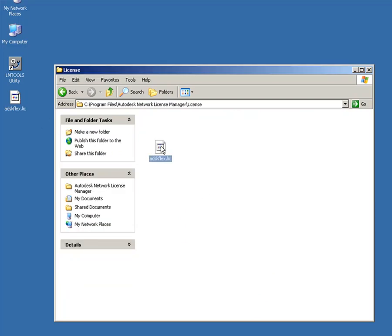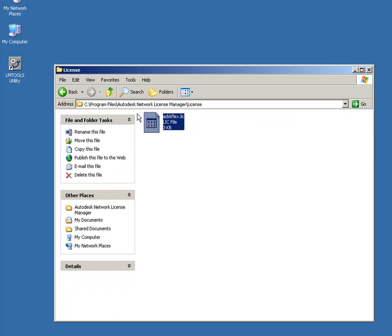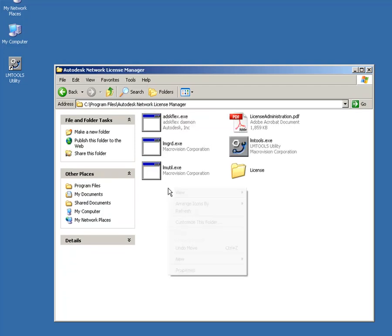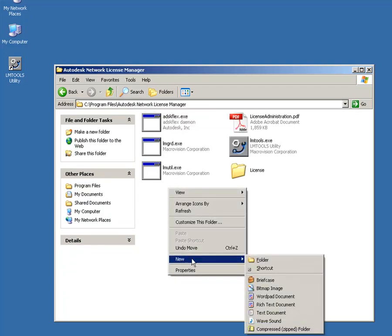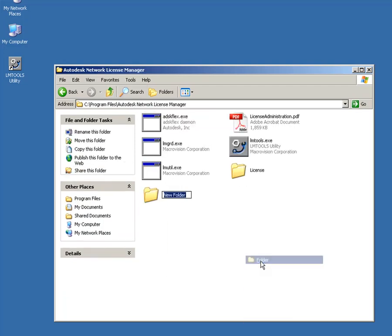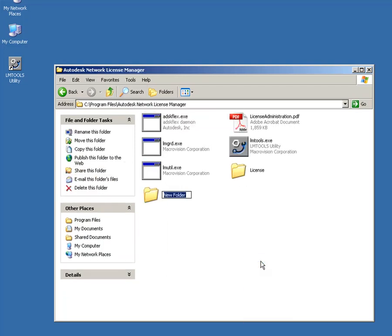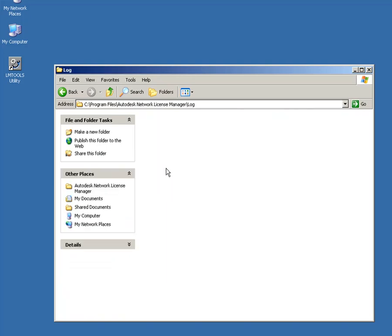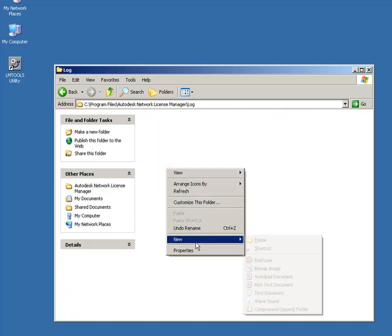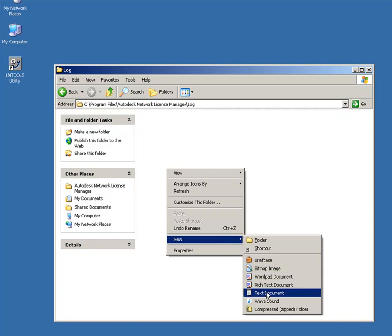Move up one level to the Install directory and create another directory called Log. In the Log folder, right-click and select New Text Document. Name this file so that its new extension is .log.